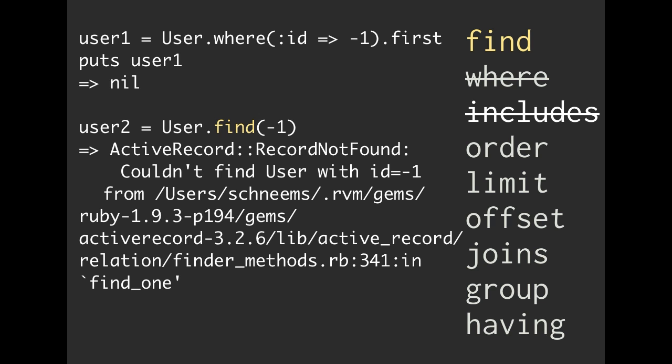Now let's say we do that with find. We put in -1 into our primary key field. Well, it's actually going to raise an error.